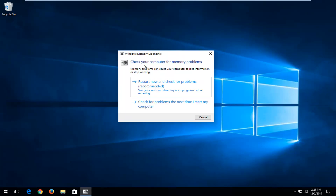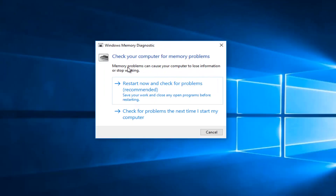It's going to say check your computer for memory problems. Memory problems can cause your computer to lose information or stop working. I would suggest left-clicking on the option that says restart now and check for problems. First, close out of any open windows or applications you have on your screen, and then select the restart now and check for problems option.